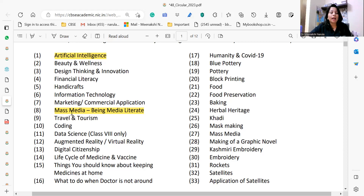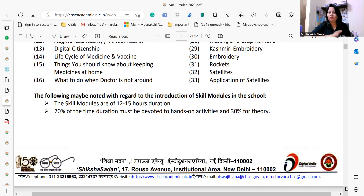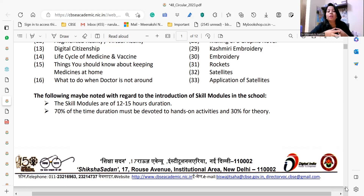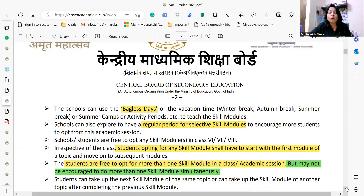There are two kinds of courses under mass media — 'Mass Media' and 'Being Media Literate,' which is a new course. We have started this course in our school. The following may be noted: the skill modules are only 12 to 15 hours in duration. Out of these 12 to 15 hours, 70% of the time must be devoted to hands-on activity and practical experience, and only 30% for theory.